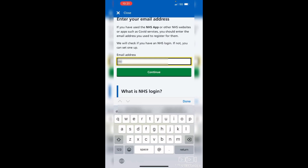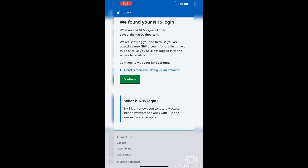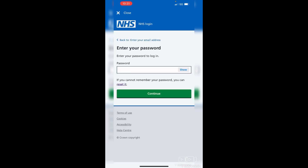If you've typed in your email address before on your phone, it will usually pop up along the bottom. If it does, just tap on it and it will populate that field for you. Then tap continue. If you have an NHS login, it will tell you on screen — it will say 'We have found your NHS login', so tap continue.